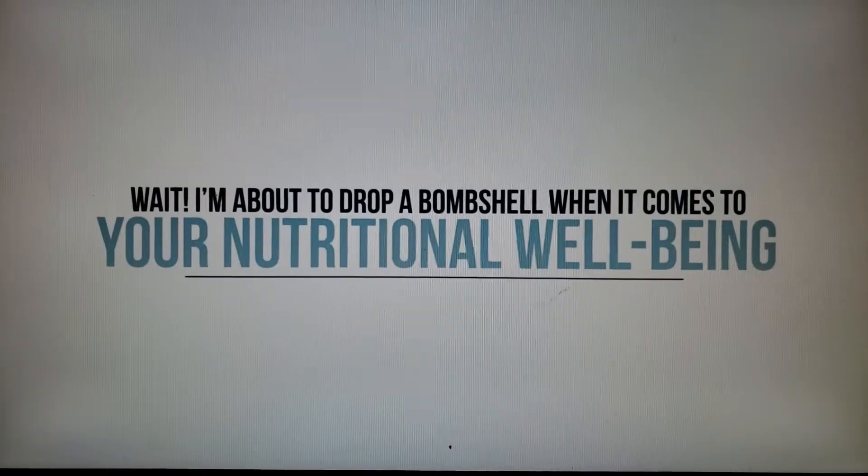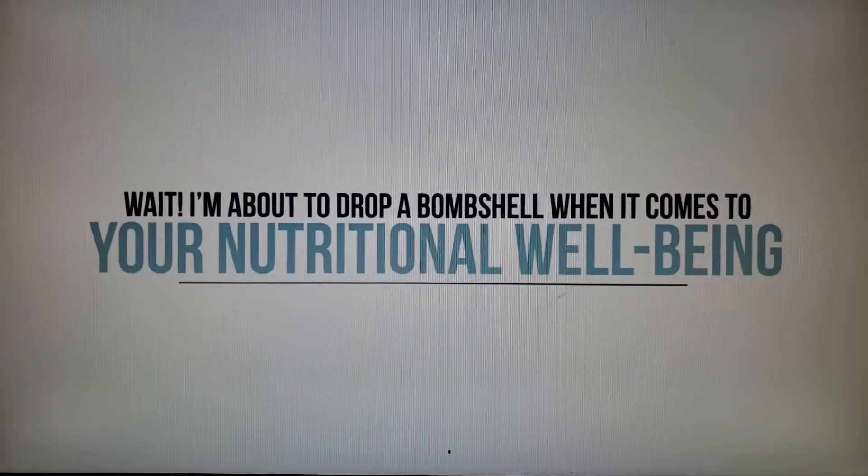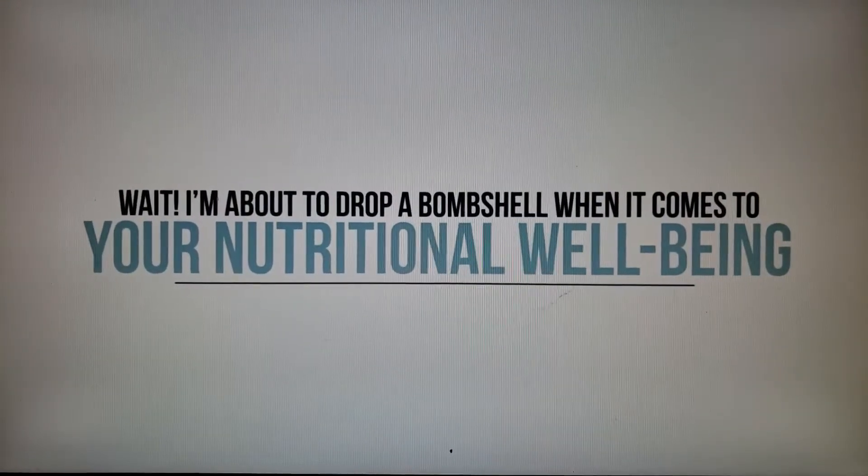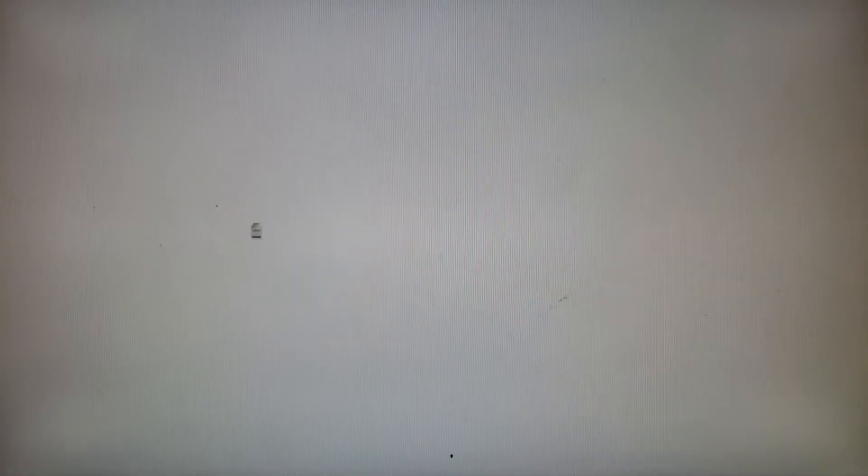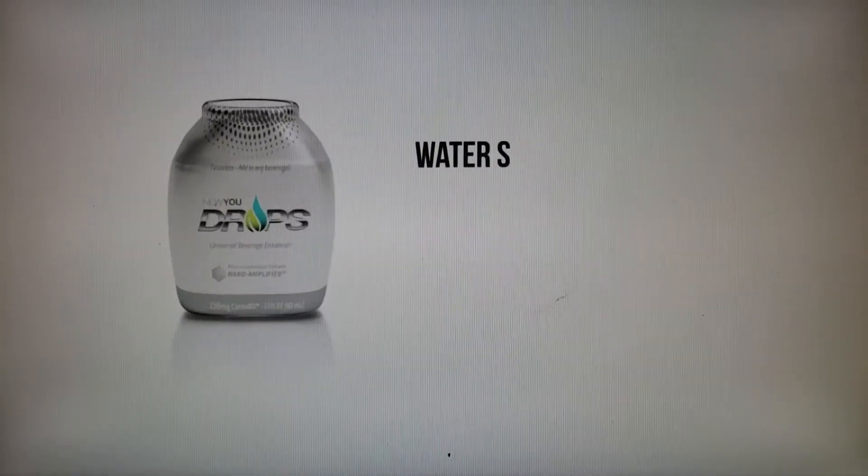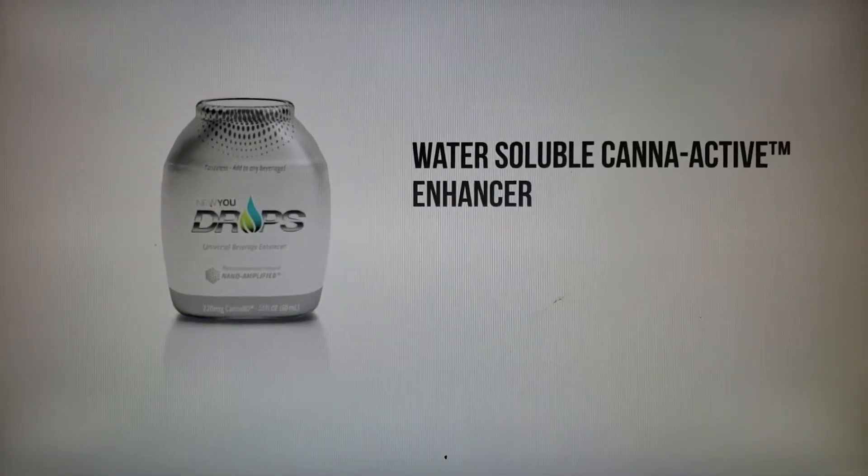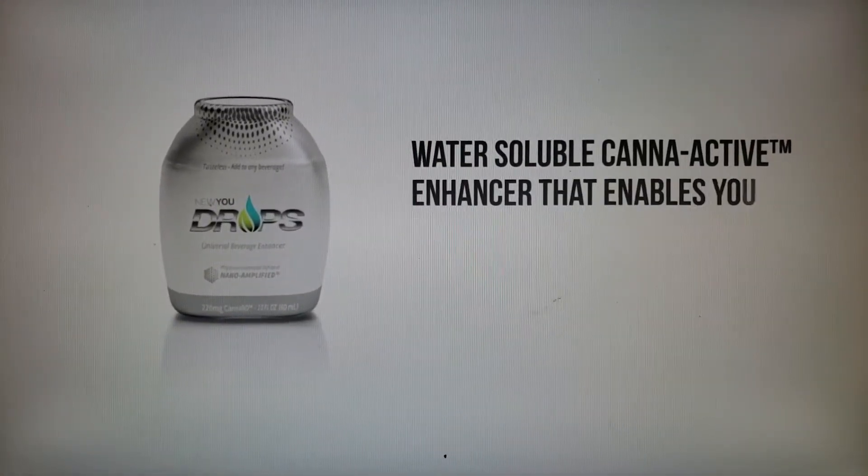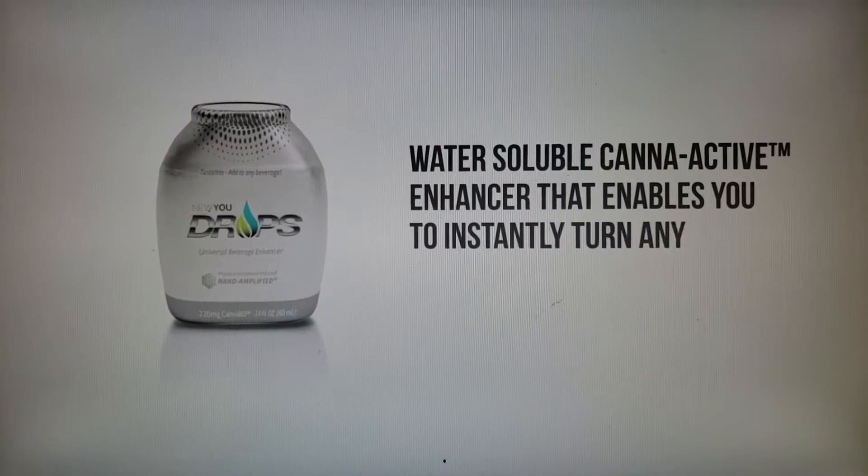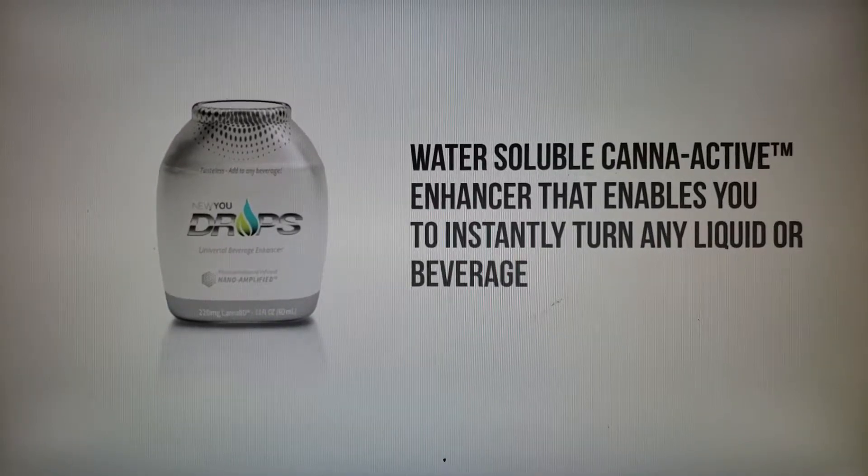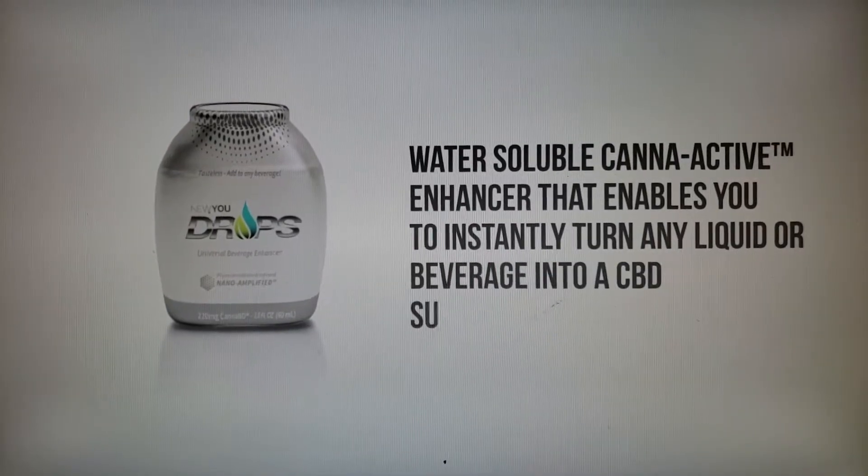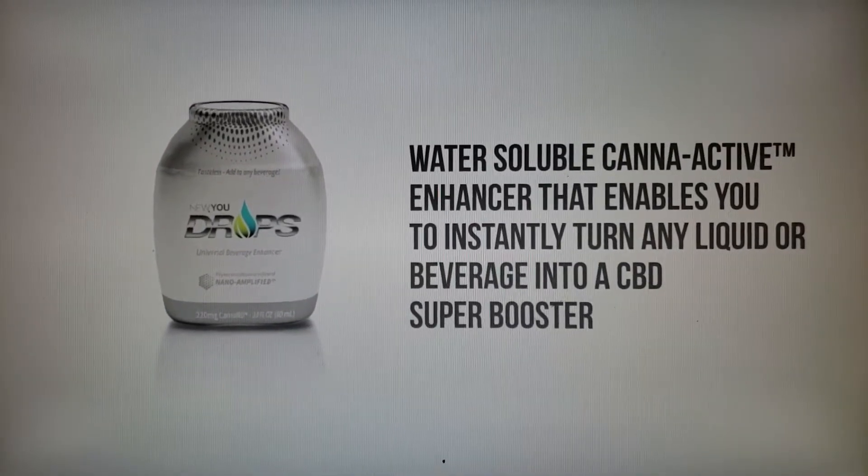Wait, I'm about to drop a bombshell when it comes to your nutritional well-being. It's a breakthrough water-soluble canna-active enhancer that enables you to instantly turn any liquid or beverage into a cannabinoid super booster.